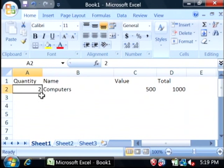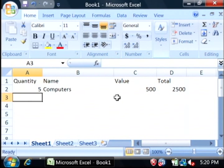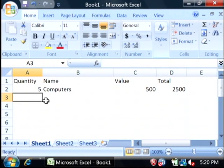If I were to make it five computers, your total changes accordingly. Let's add another item.